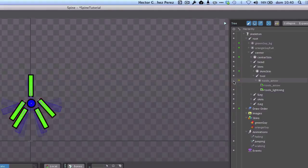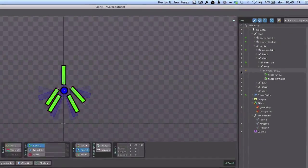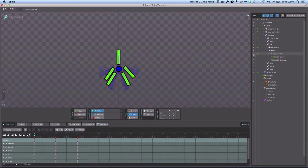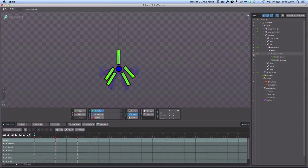All these changes that I'm doing here in the program, I can also do them programmatically in Corona. And that's what we are going to see later on in a future video.